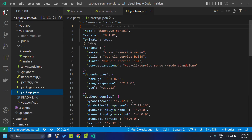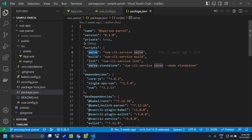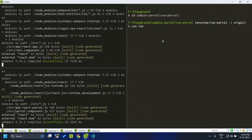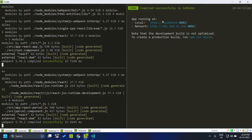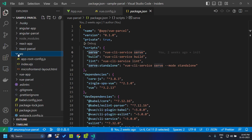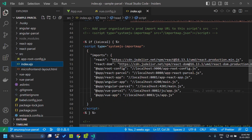Once we have done this we can execute the command npm run serve which will call the Vue CLI service serve. I am going to the Vue parcel and running npm run serve. Once the parcel is built it will be served on localhost port 8082. We can add that within our root config. Within index.ejs I have added an import map entry at app slash Vue parcel and provided the localhost 8082 along with the path of app.js.